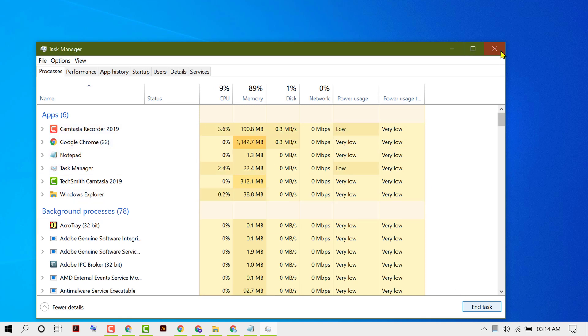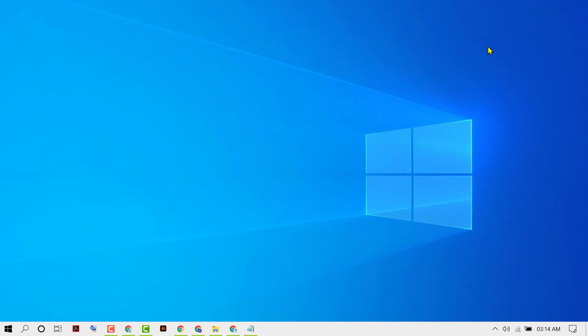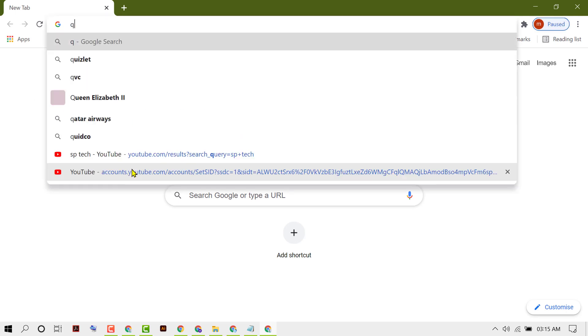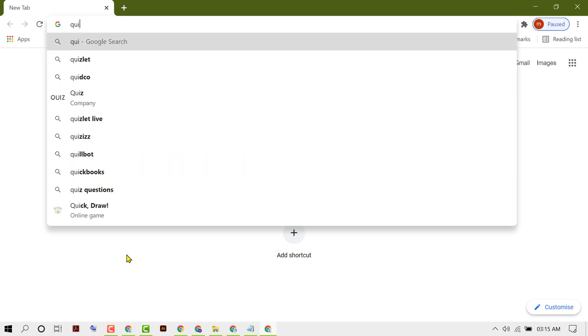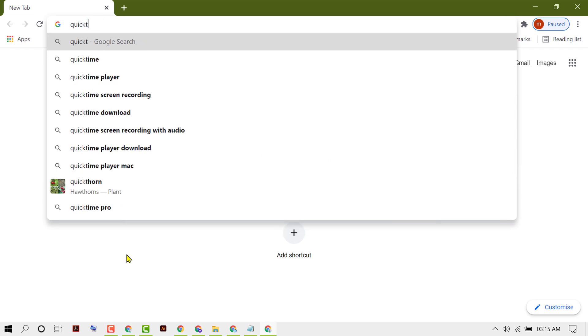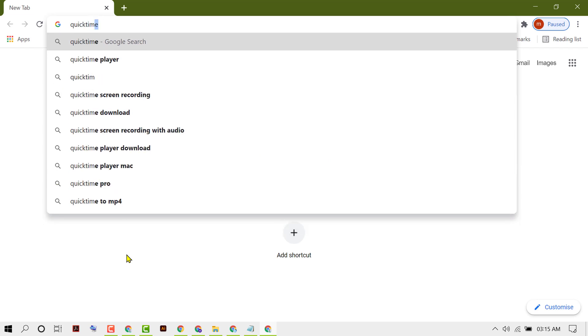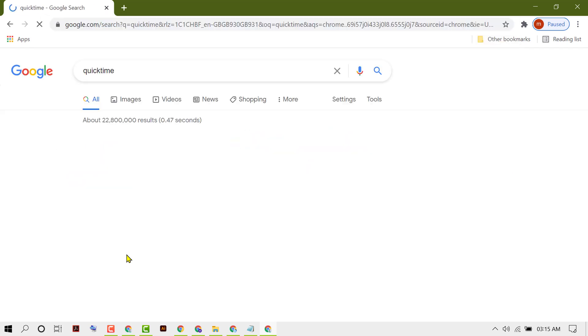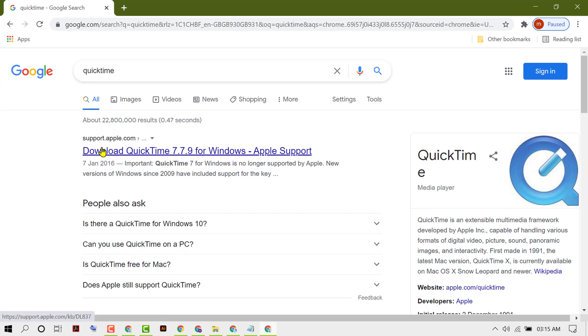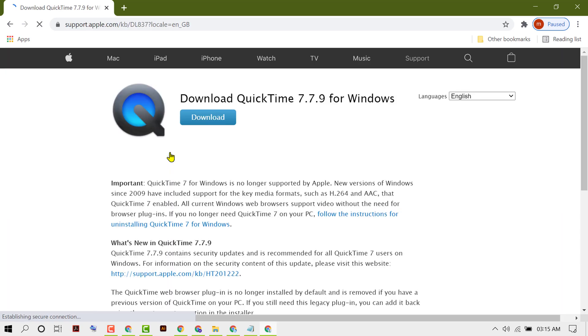And now open any browser. Now type QuickTime. Click on this first link, support.apple.com. Then click on Download.